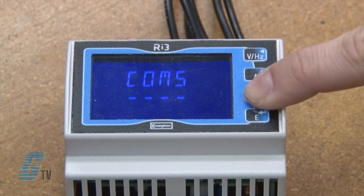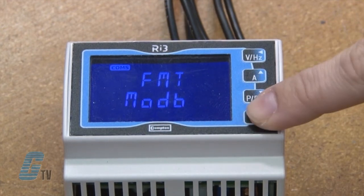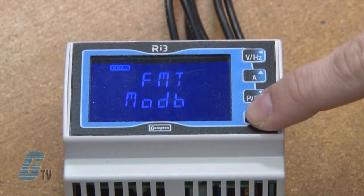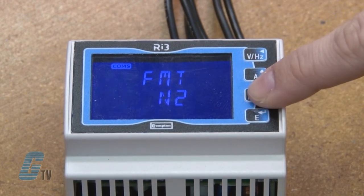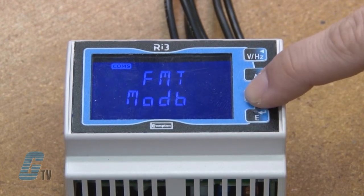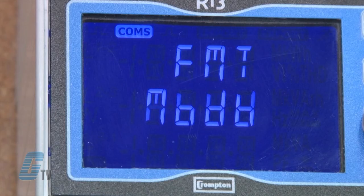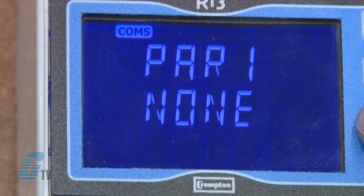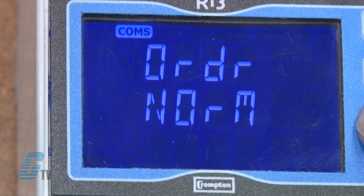The next parameter is COMS for setting the communication parameters for the RS485 interface. I can choose the format of either Modbus or the Johnson Controls N2 protocol. With Modbus I can change the baud rate, parity, stop bits, network address, and order.